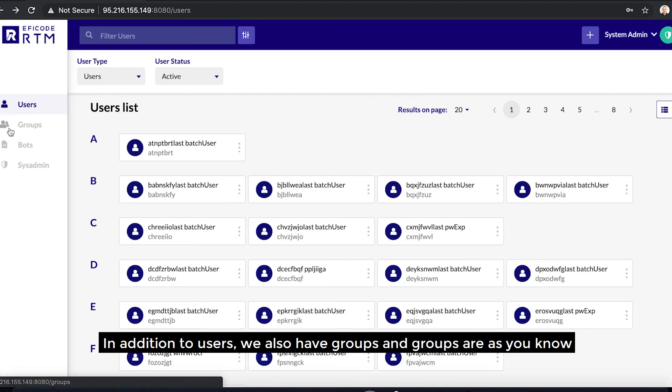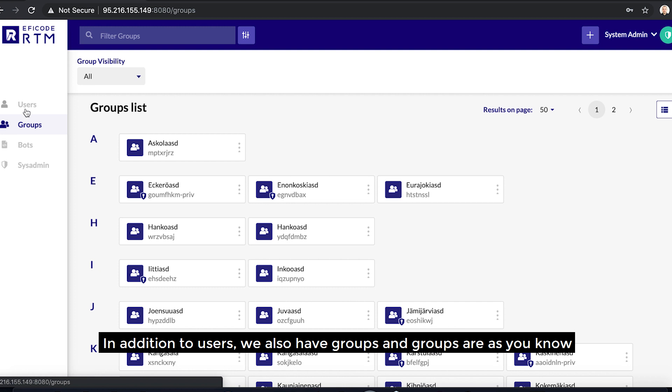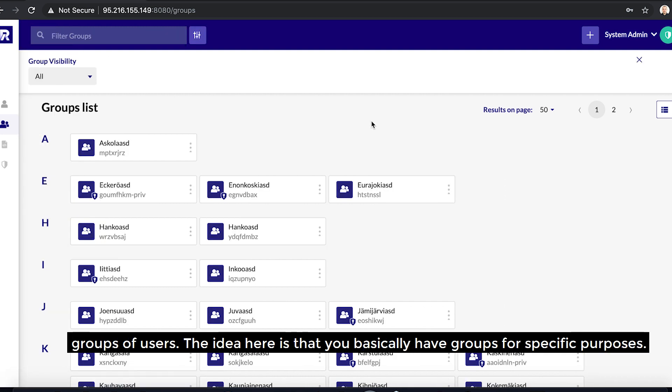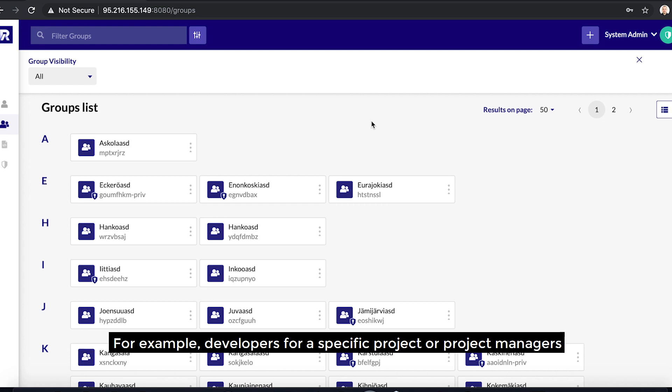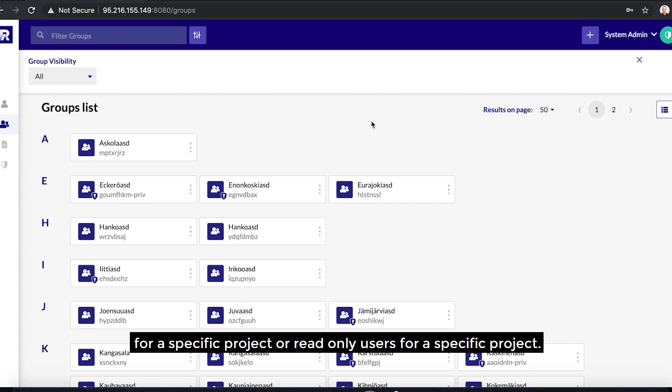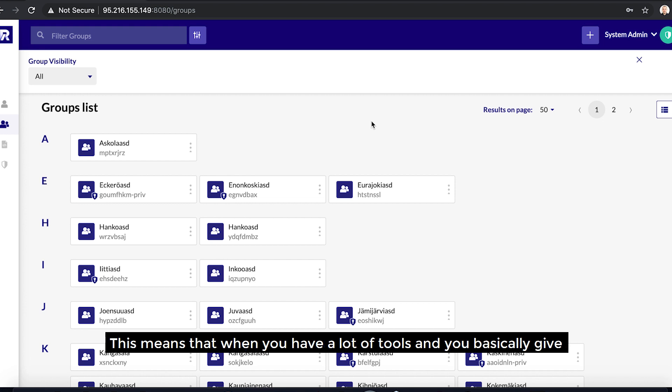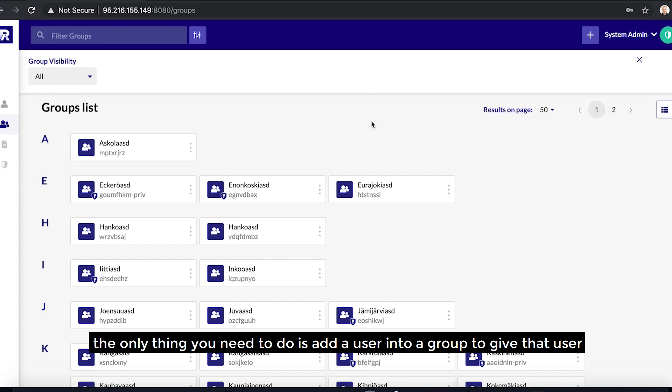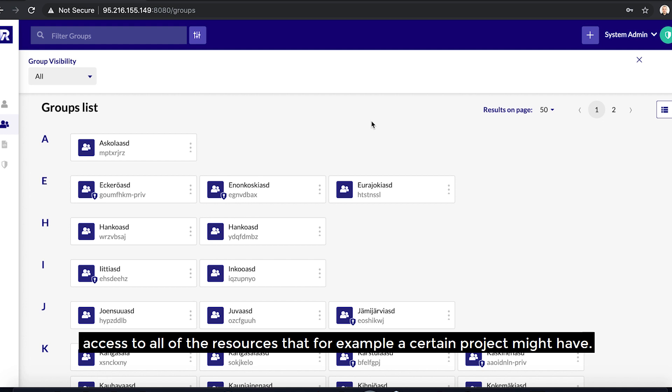In addition to users, we also have groups, and groups are, as you know, groups of users. The idea here is that you basically have groups for specific purposes. For example, developers for a specific project, or project managers for a specific project, or read-only users for a specific project. This means that when you have a lot of tools and you basically give the groups the correct permissions in these tools, the only thing you need to do is add a user into a group to give that user access to all of the resources that, for example, a certain project might have.